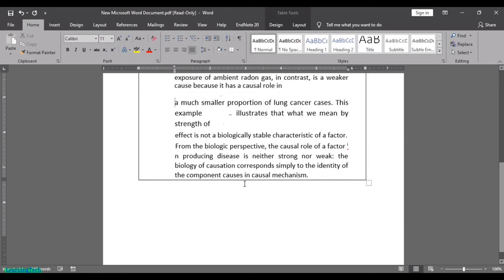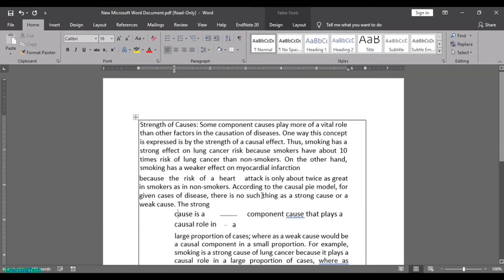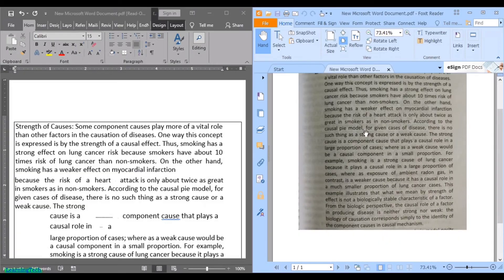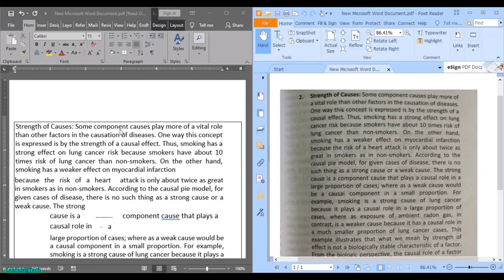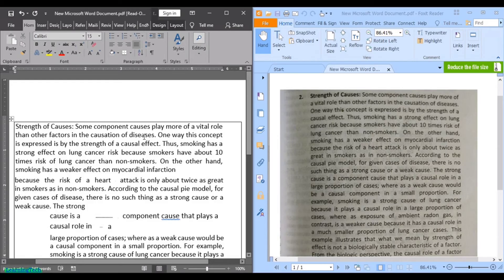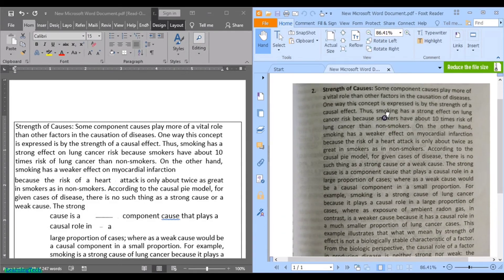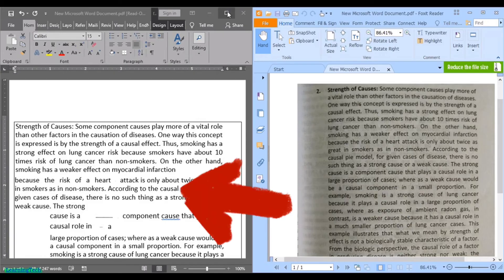You can edit the text as you want. Let me compare the PDF and the Word document. In the PDF it reads: 'Strains of causes — some component causes play more of a vital role than other factors in causation of disease.' And in the Word document you can see the same text has been extracted. Since the original was an image converted to PDF, we couldn't edit it before, but now we can.